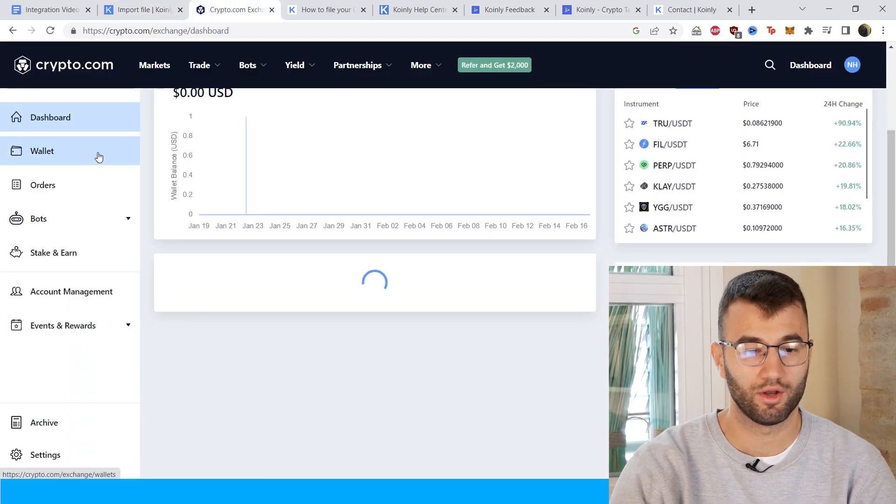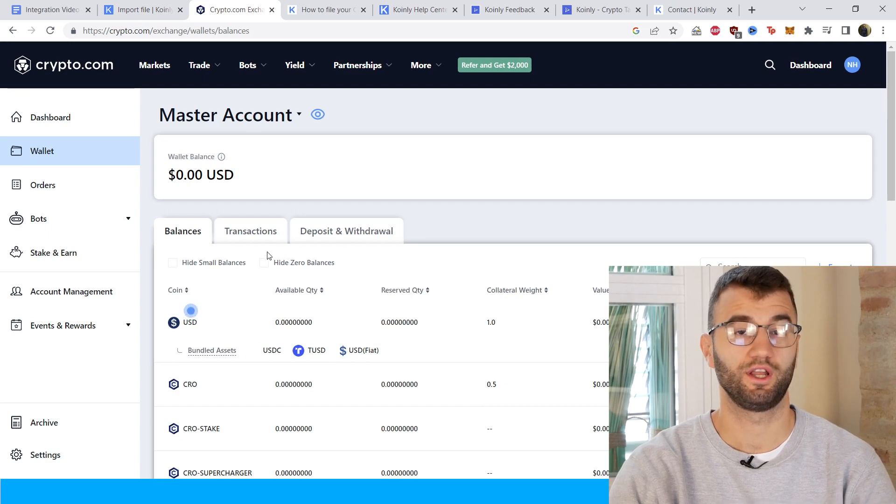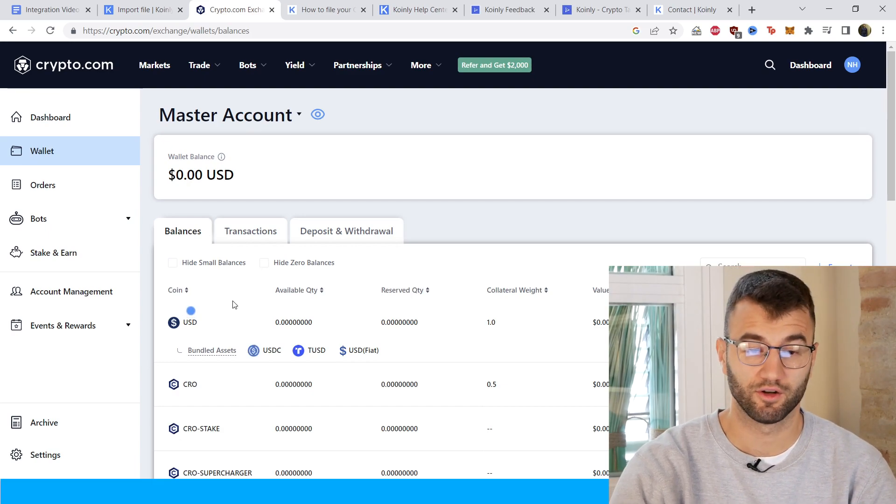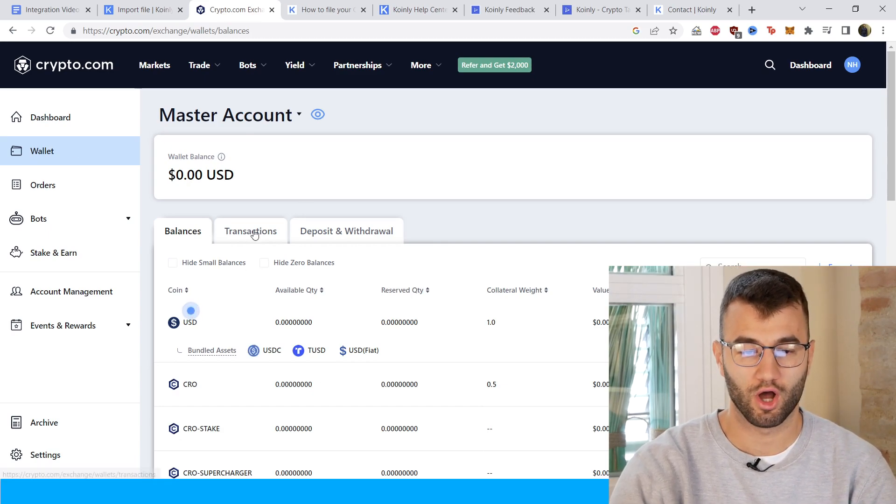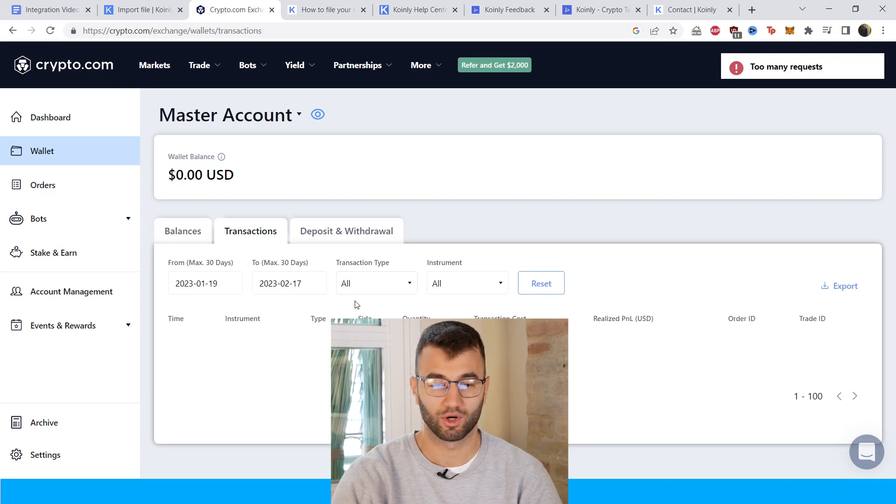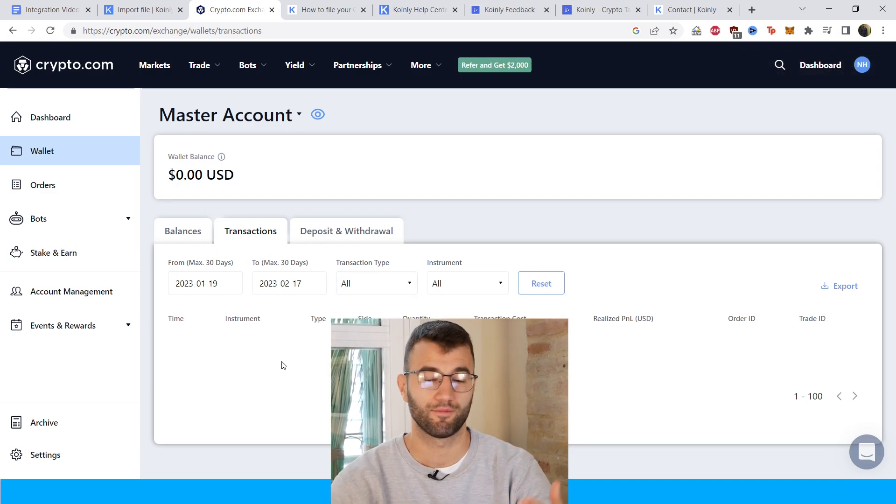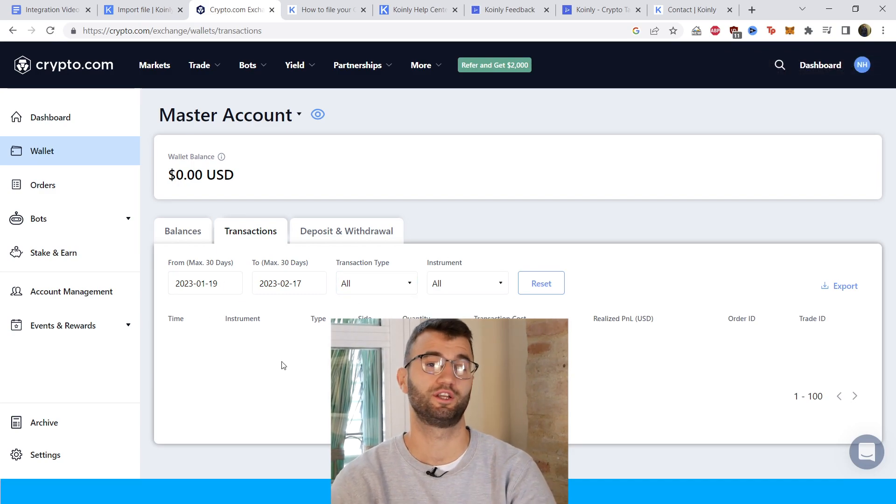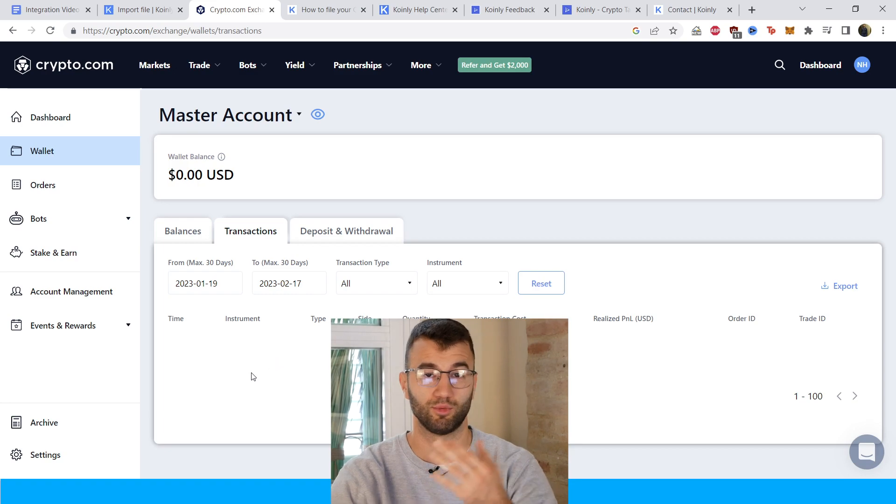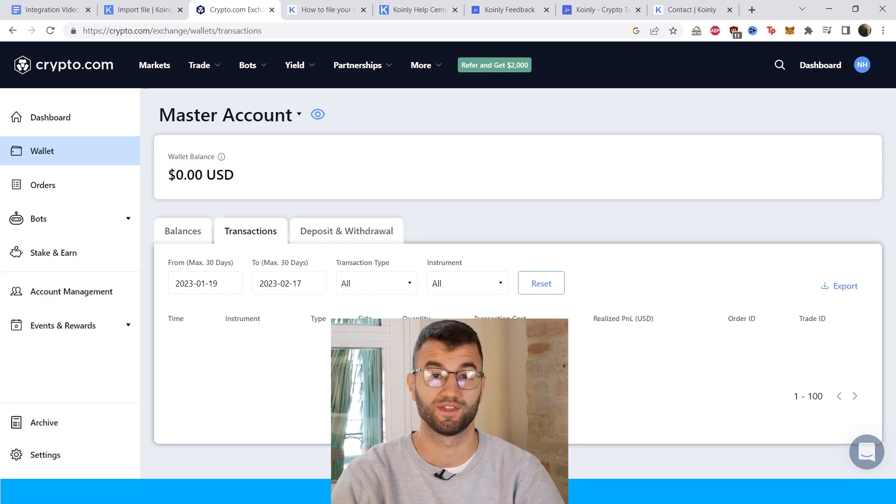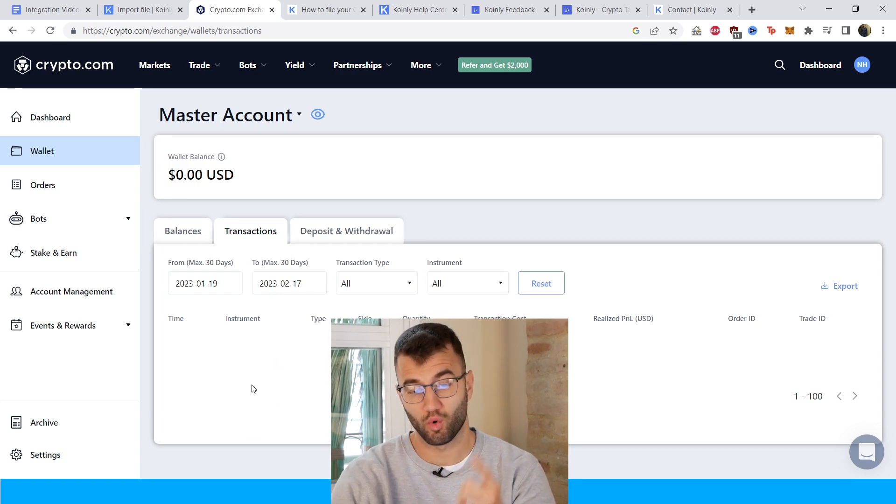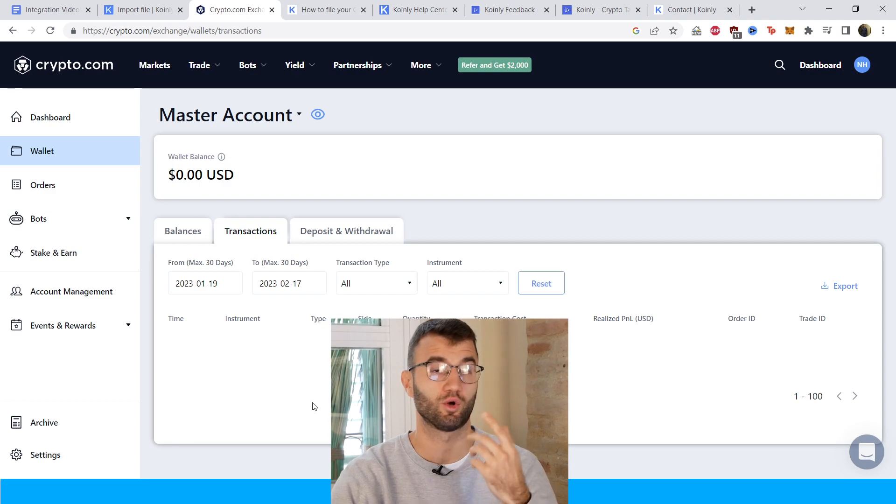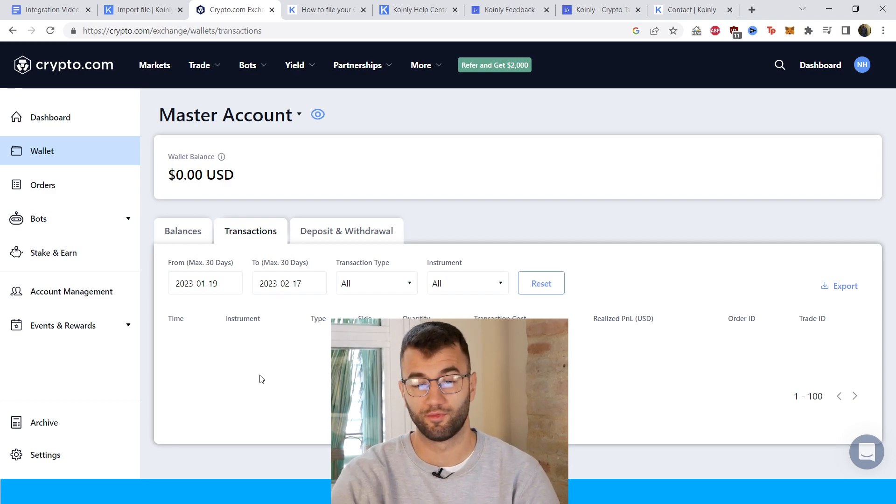We're going to click on wallet, and then here we're going to need three different files. We're going to go on transactions and then select a time frame. Keep in mind that the time frame is only 30 days, so you'll need to export multiple files to get your entire transaction history. Transactions is one file you'll need, or one type of file. You'll probably need multiple files.